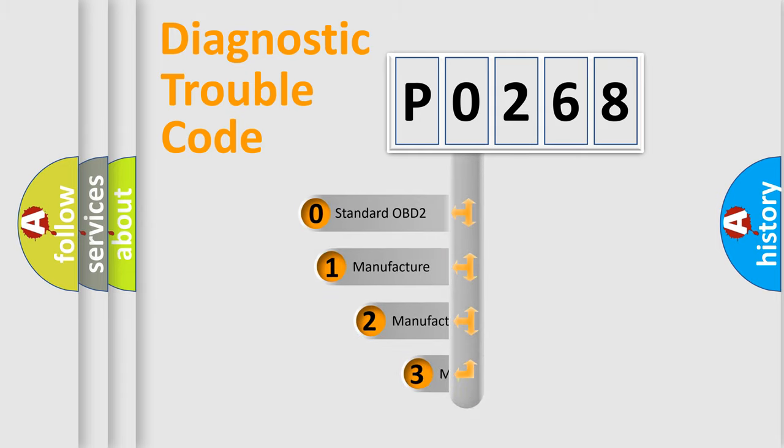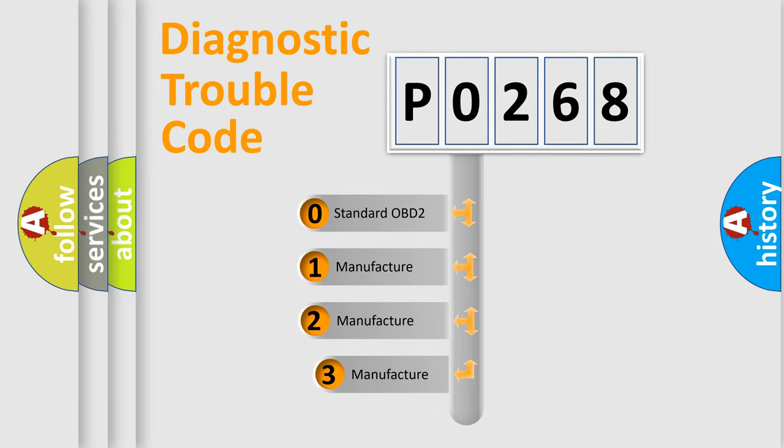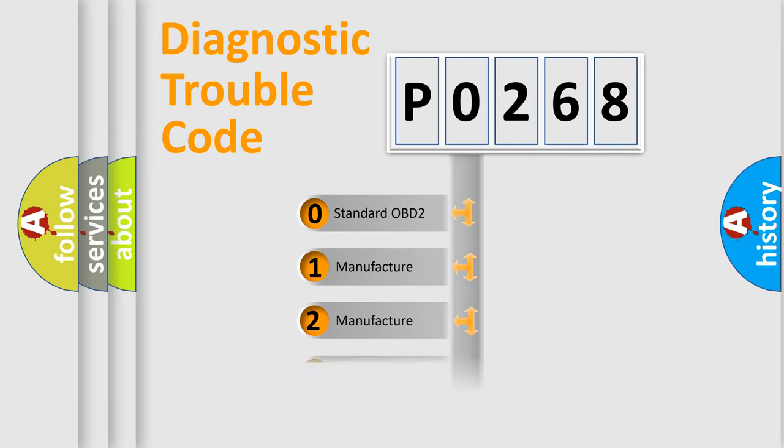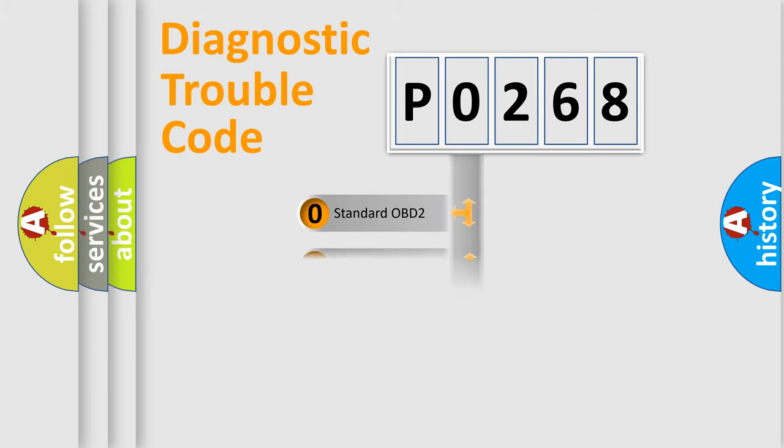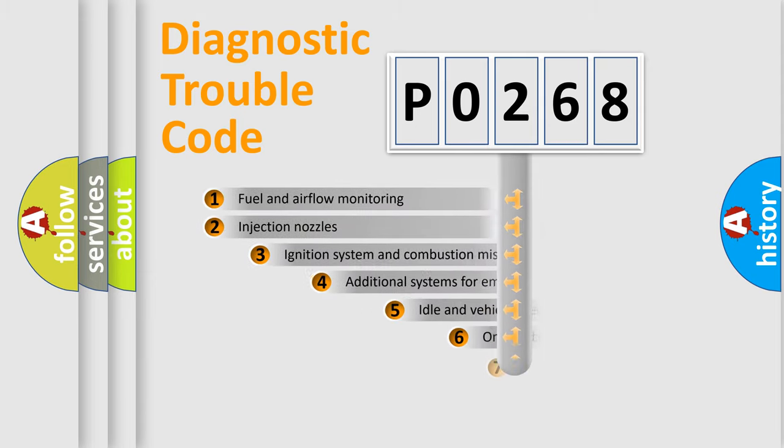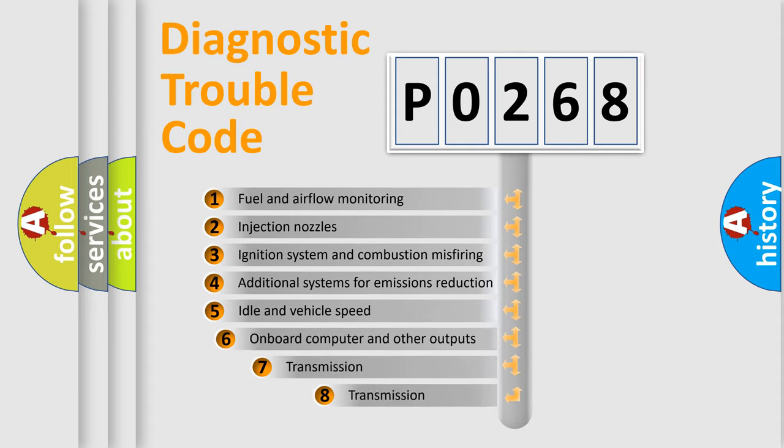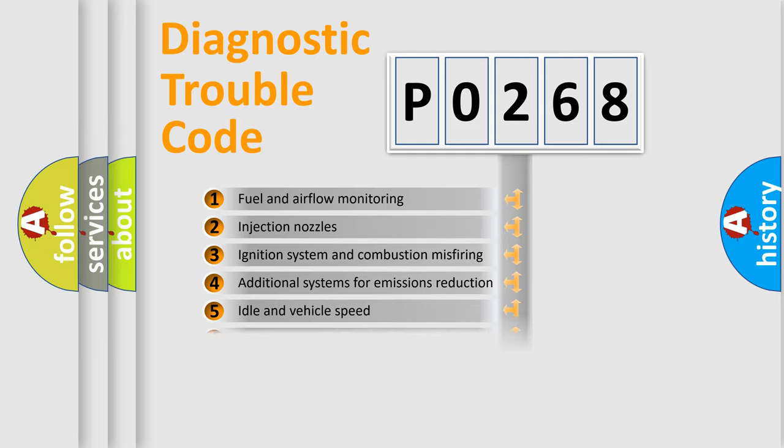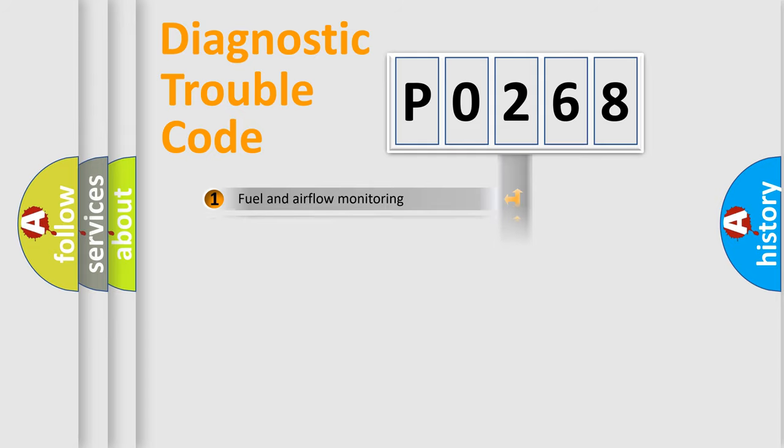If the second character is expressed as zero, it is a standardized error. In the case of numbers 1, 2, or 3, it is a more prestigious expression of the car-specific error. The third character specifies a subset of errors. The distribution shown is valid only for the standardized DTC code.